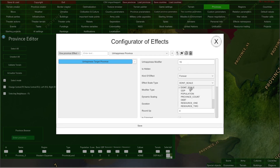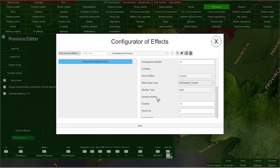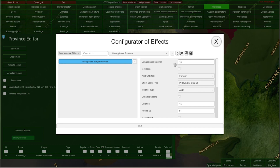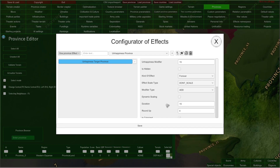If you instead choose to scale your effect by something from the dropdown, you could also consider enabling the 'dynamic scaling' ticker. This ticker means that when the scale value changes, your effect value also changes with it. So for example, if a country gains or loses another province, this value here is multiplied by the new province count — thus dynamic scaling. And of course, if you are not using scaling, this ticker does nothing; similarly, if you are not using a kind of effect of 'time' or 'falling,' the duration value does absolutely nothing.